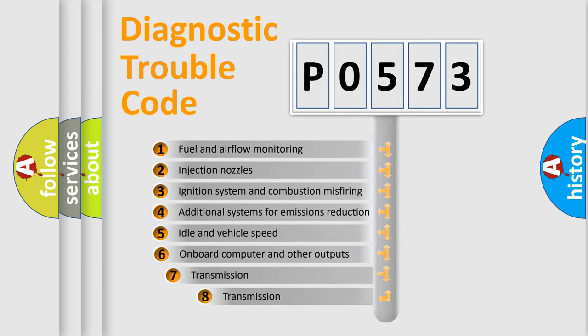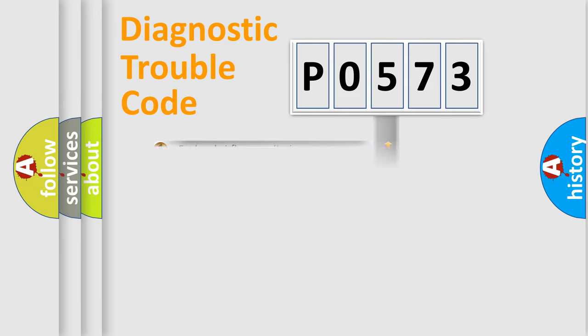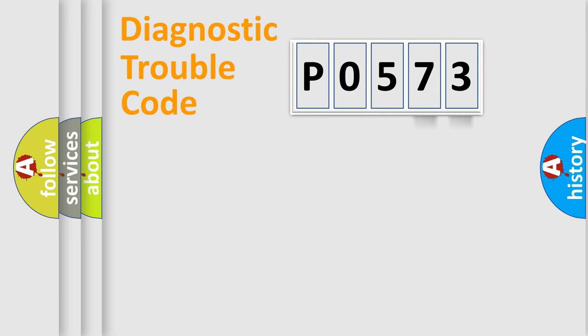The third character specifies a subset of errors. The distribution shown is valid only for the standardized DTC code. Only the last two characters define the specific fault of the group.